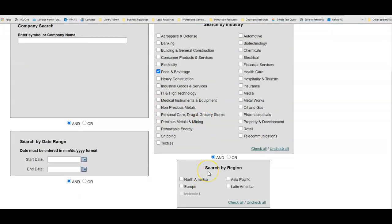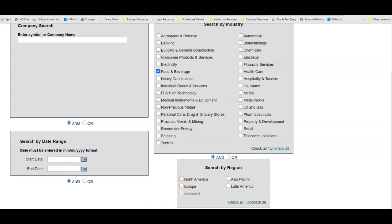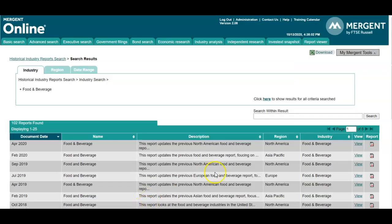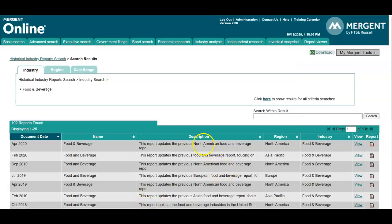You may narrow down by region or by date. When you have selected your parameters, select search at the bottom to generate your result list.